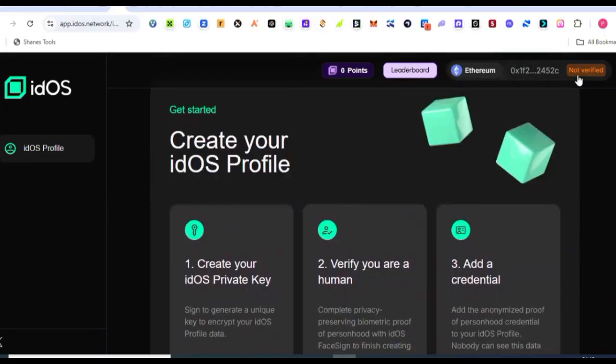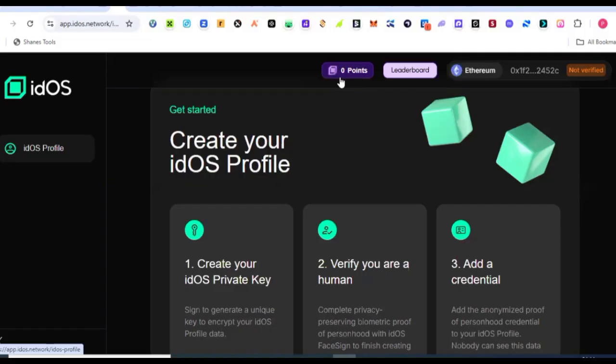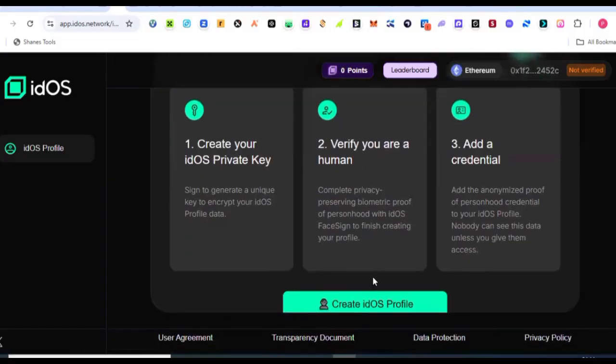So the next thing we need to do, once we are here, if you come up here close to where my wallet address is showing, you can see that it's actually showing not verified. And then here we have points. You can see that I'm having zero points and this is because we have not actually started completing some quests. The next thing we need to do is to come and create our idOS profile.